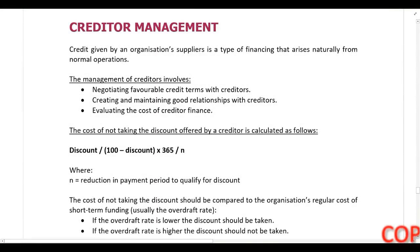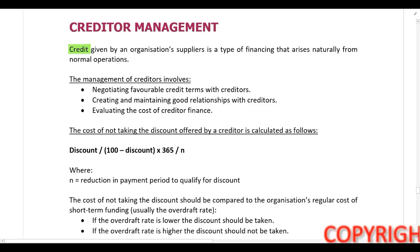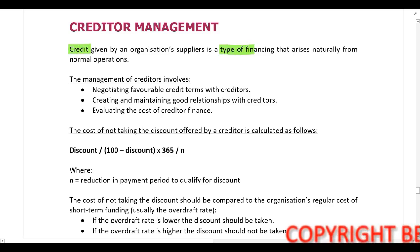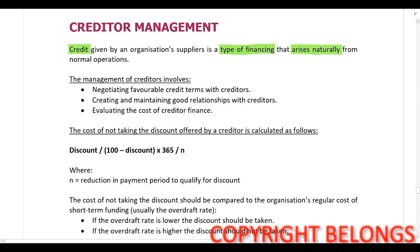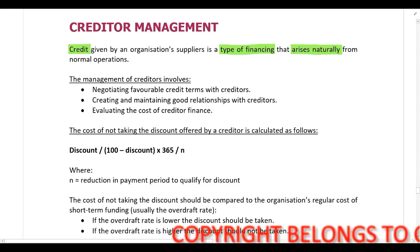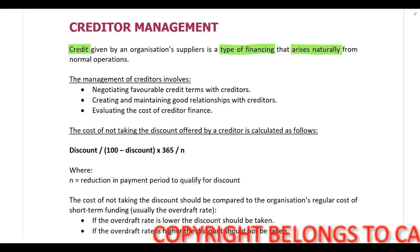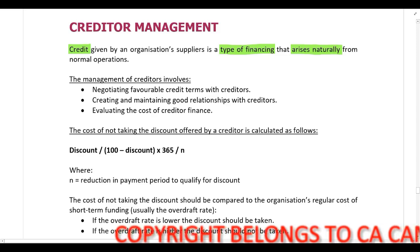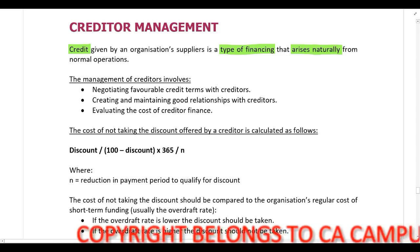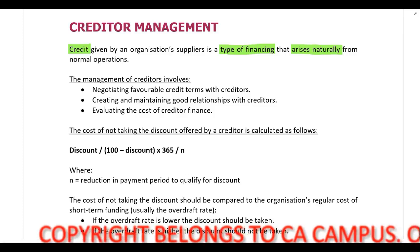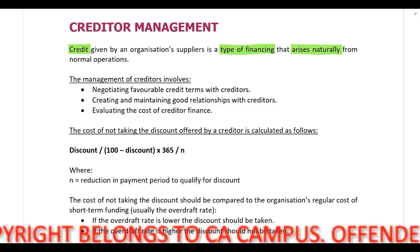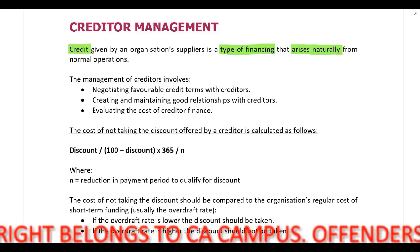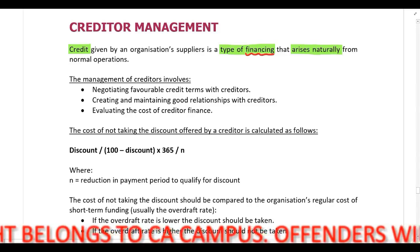Moving on to creditor management: credit given by a company by suppliers is a type of financing that arises naturally from normal operations. The logic behind creditor management is that you want the creditor payment period to be as long as possible, because then you can use this financing from your suppliers to finance inventory.